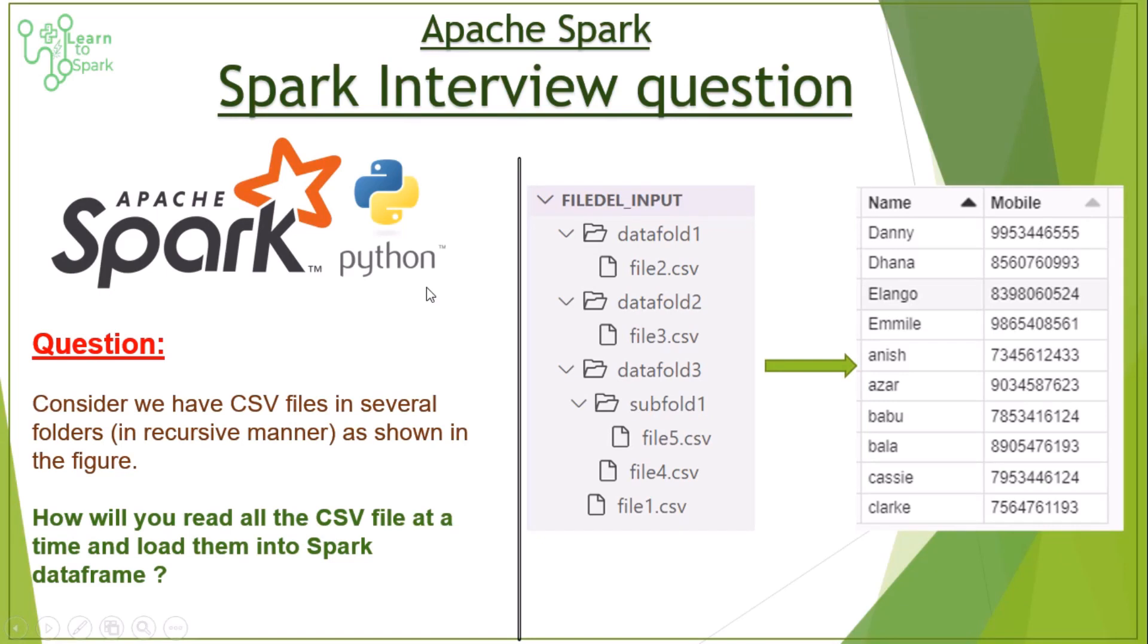Hello friends, welcome to our today's session on Spark. In this series we are learning Spark interview questions and in our today's video we will solve one of the interview questions that is recently asked in Spark interviews.